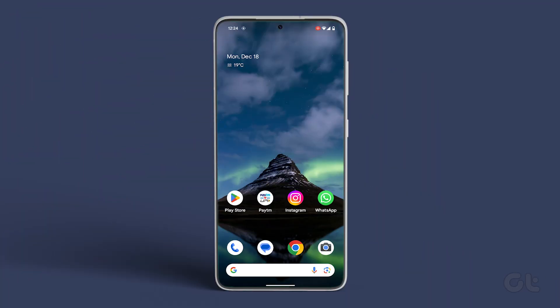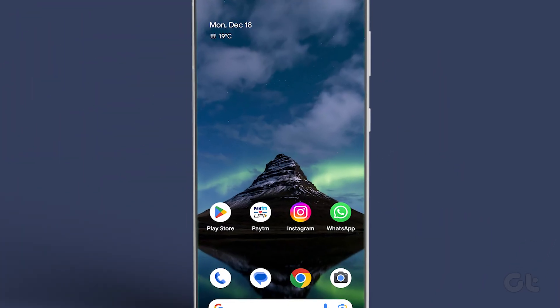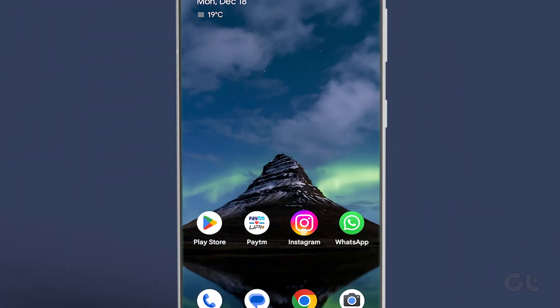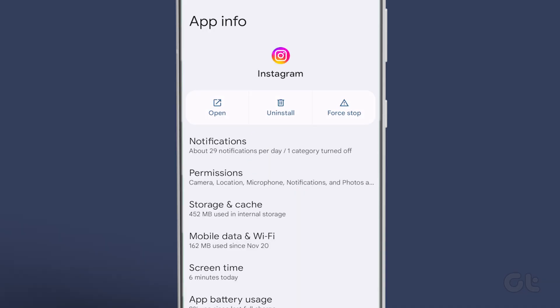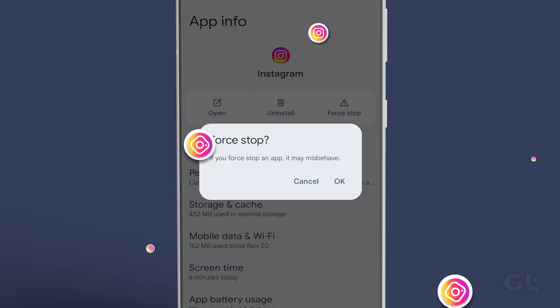For Android users, long press the Instagram app and tap on the app info icon. Now tap on Force Quit.